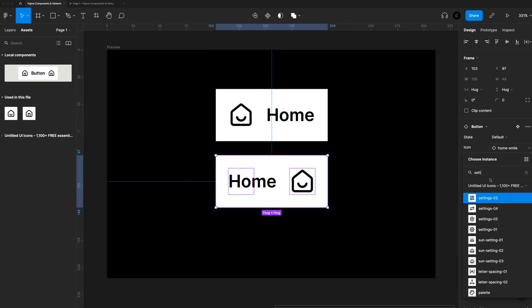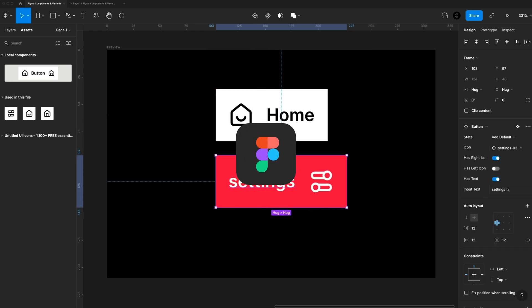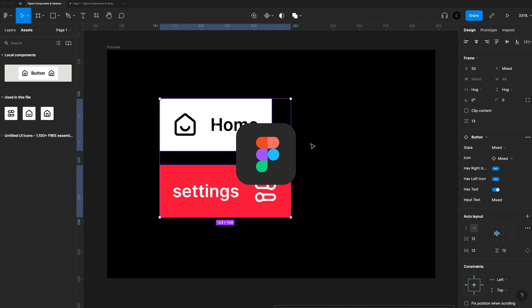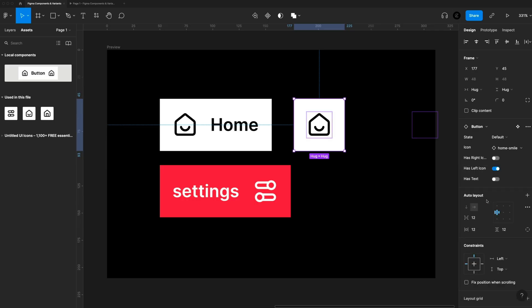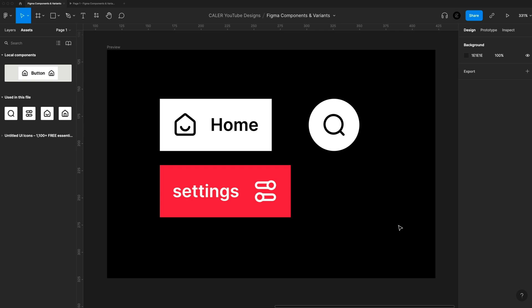Hey guys, it's Kaler. In today's video, we're diving into Figma components and variants. Here's how you can master those to use them in your own Figma designs. Let's get started.